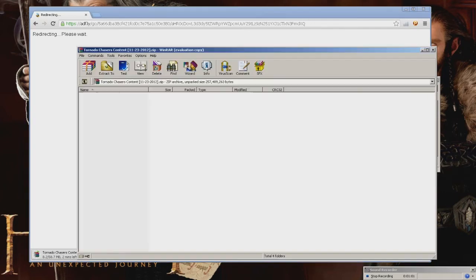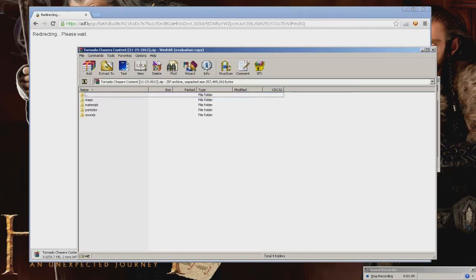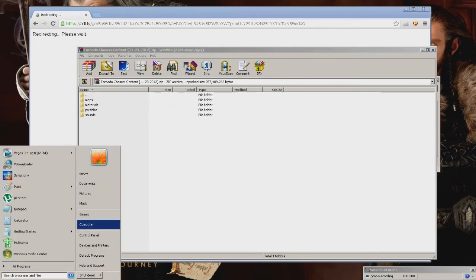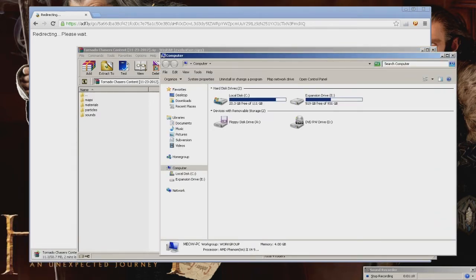And then inside, you're going to have four folders: maps, materials, particles, and sounds. What you want to do is go into your computer.